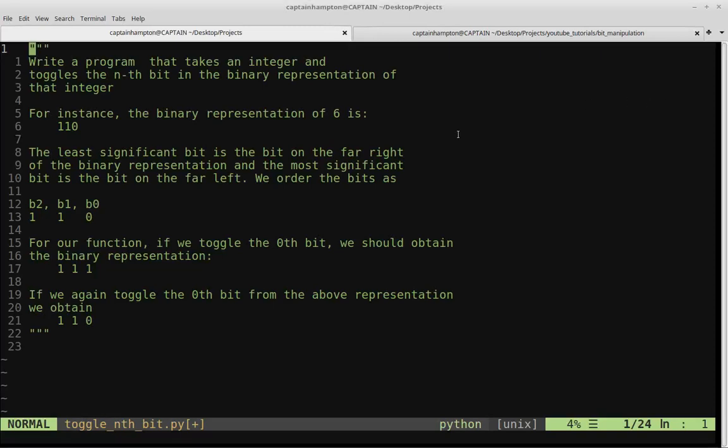In this video, we're going to be writing a program that takes in an integer and toggles the nth bit in the binary representation of that integer.